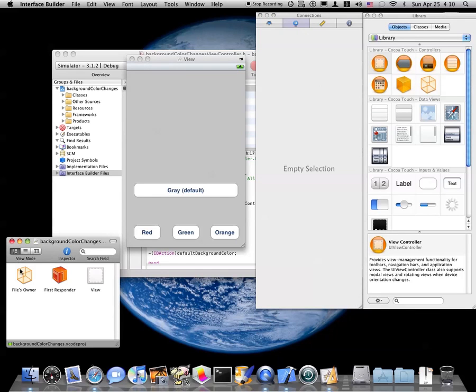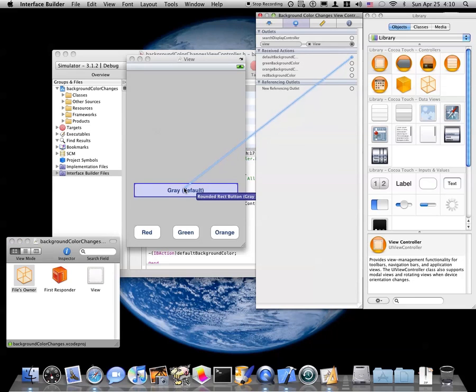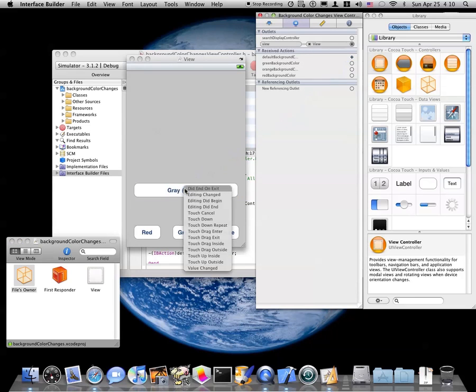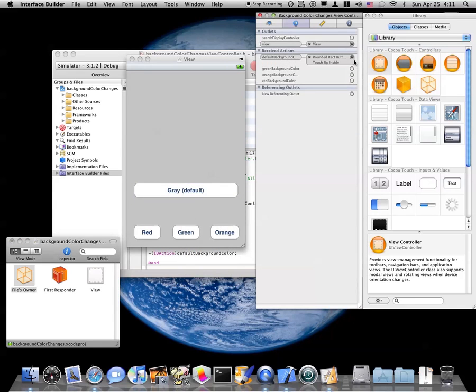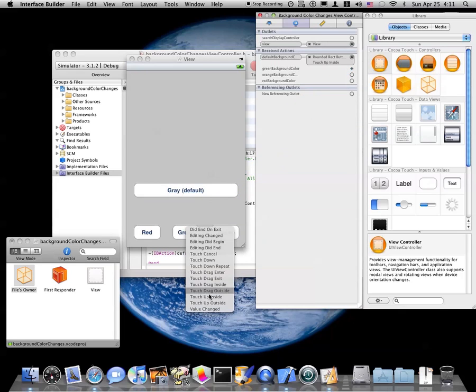All right, so now all we need to do is go to FileZoner, and take default background color to gray default button, and click touch up inside, and do that for each one. So green goes to green, touch up inside.